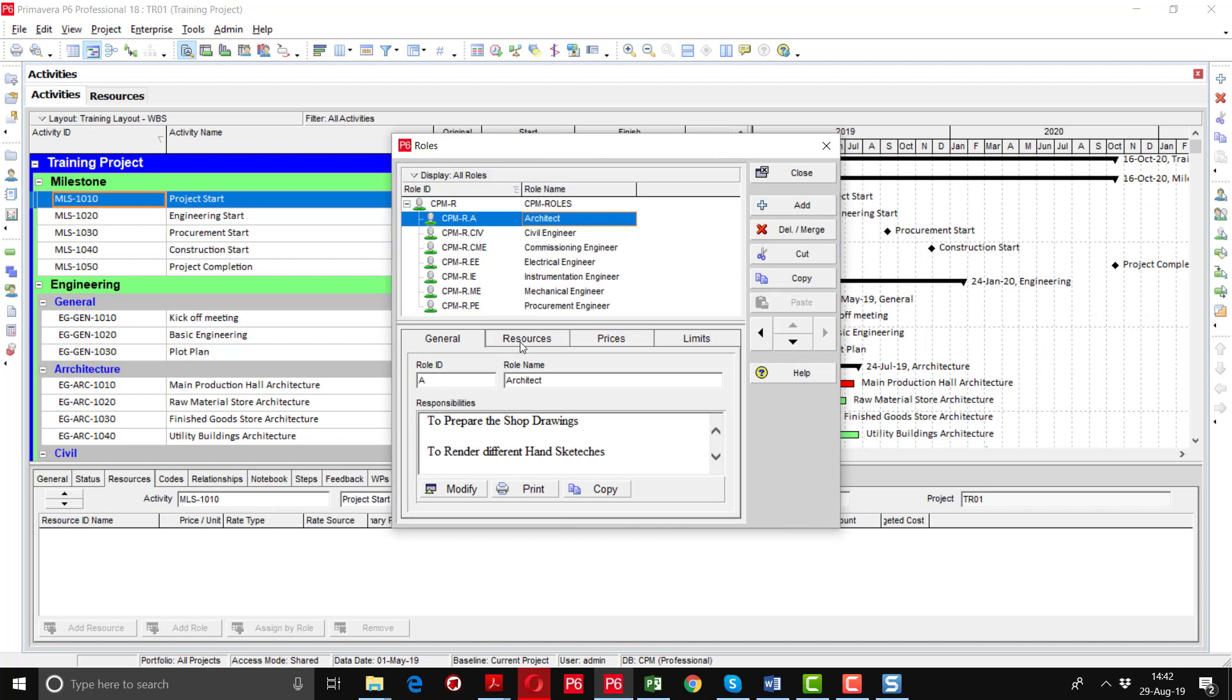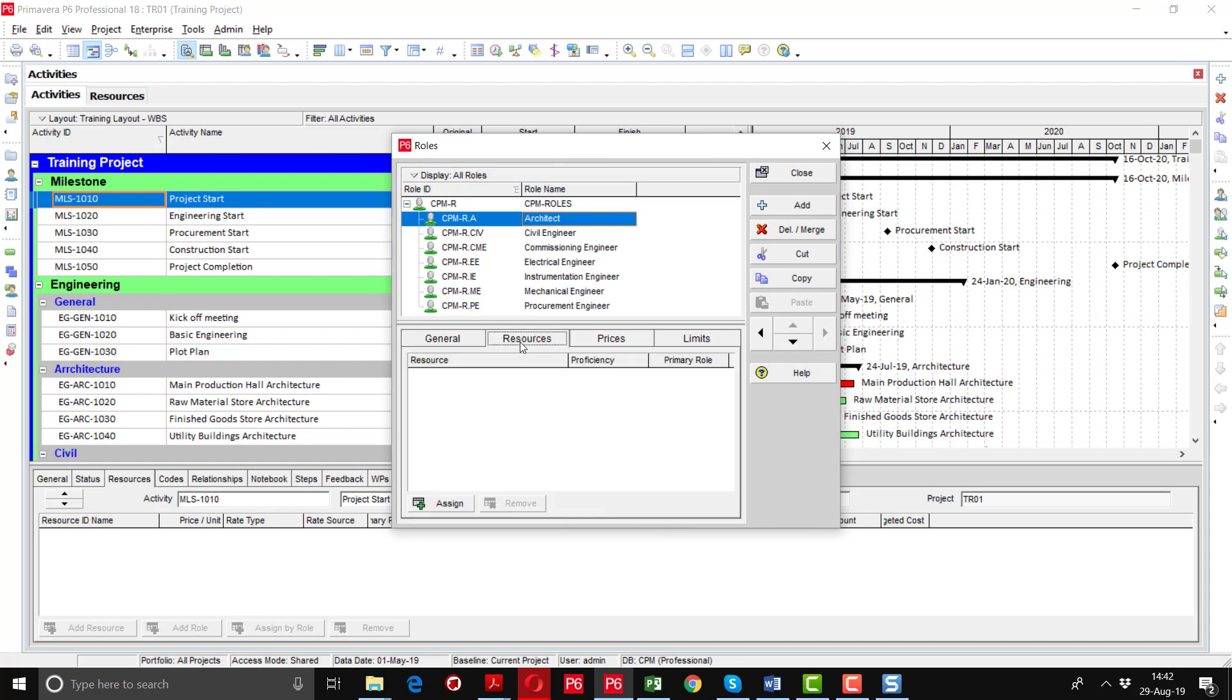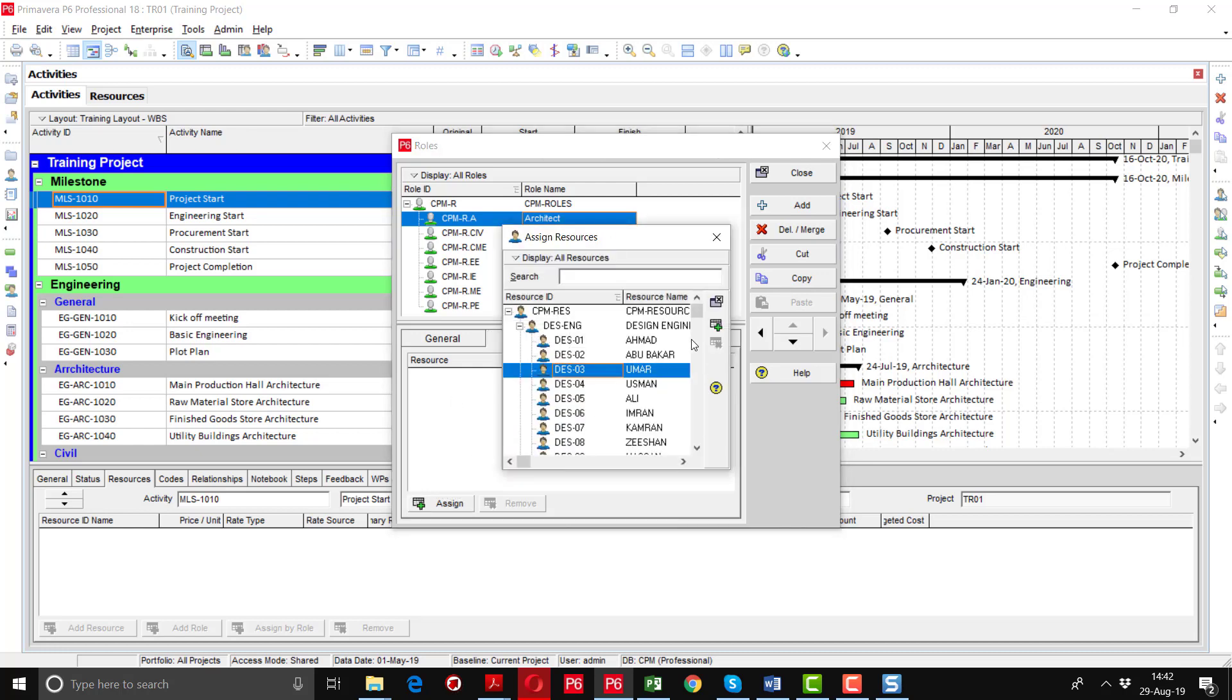Then I will go to the resource tab and here I will add these roles to different resources. For example, our three design engineers are architects. I will go here, click on the assign button.